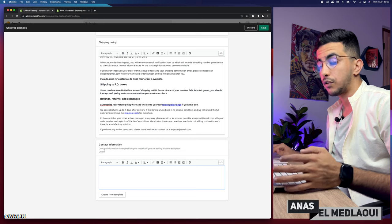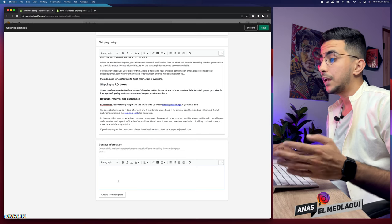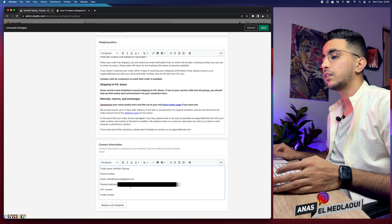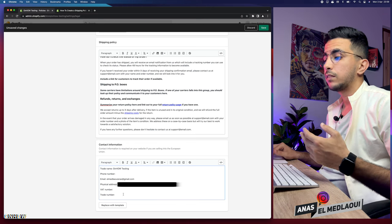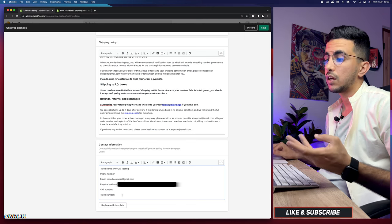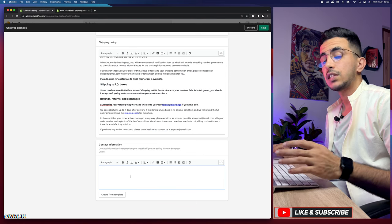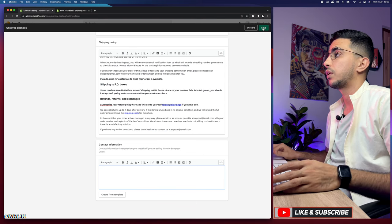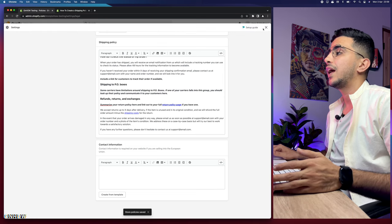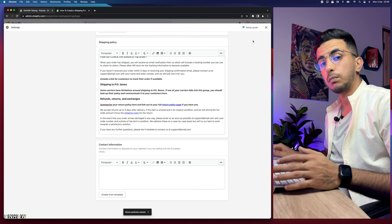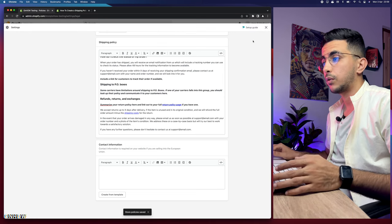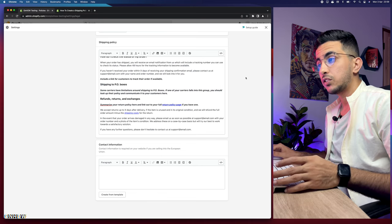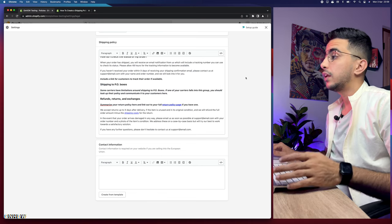The last section is the contact information, which you can create by just clicking a button. Click on it and it will show information like your address and name. Once you're done, simply click the Save button at the top right corner and all the policies will be saved.